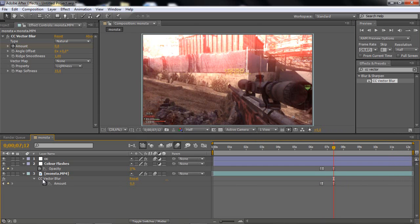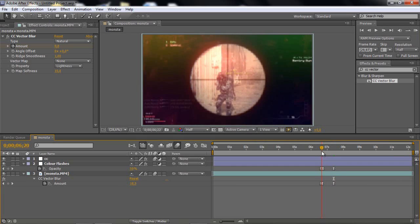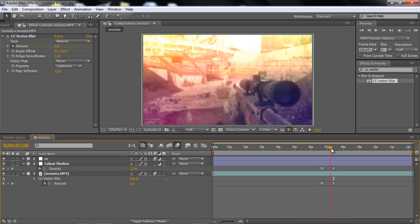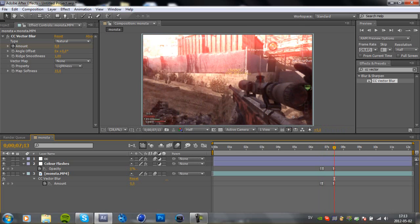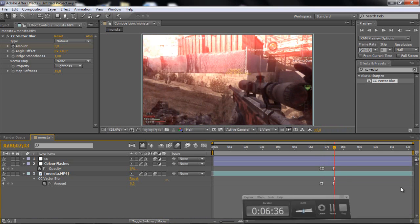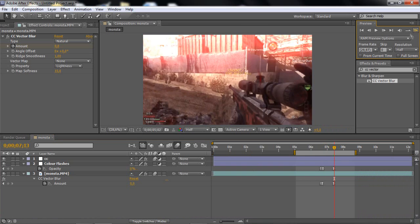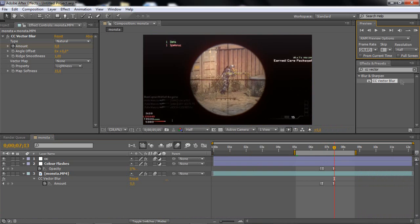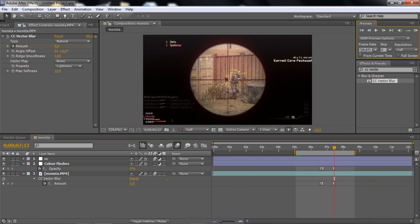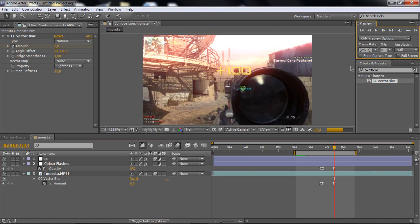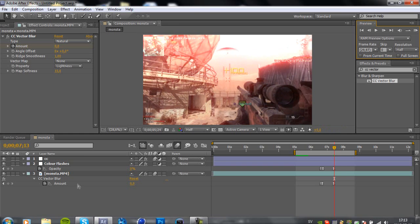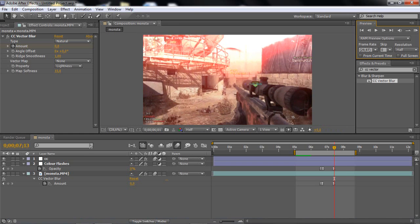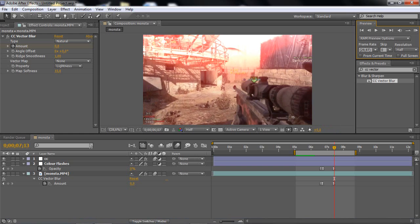So go to clip, go to your CC vector blur, and go to the amount. At the first keyframe you wanna have it on zero of course, and then one, two, three, and then twenty five. And then go twenty frames, a little bit more maybe, and then zero. And then highlight them, right click keyframe assistant and easy ease or F9. That's basically the effect.